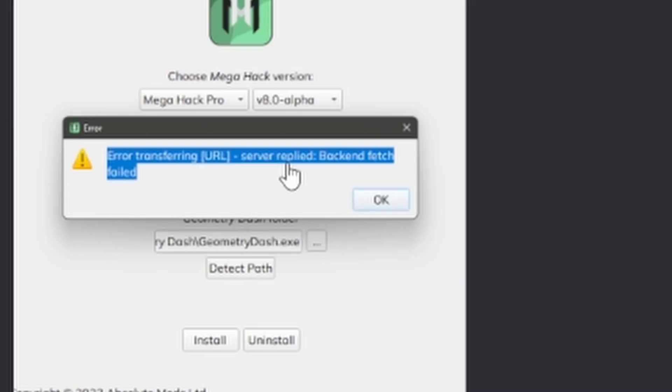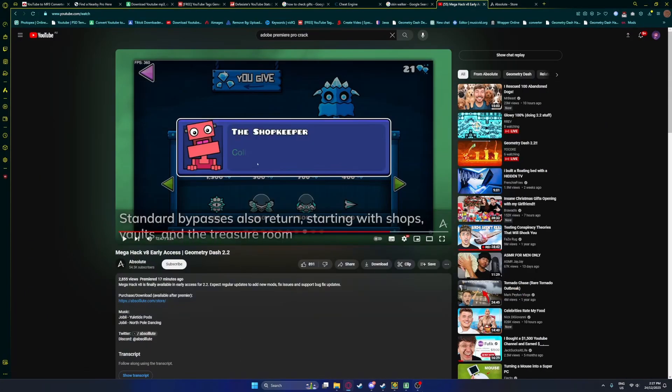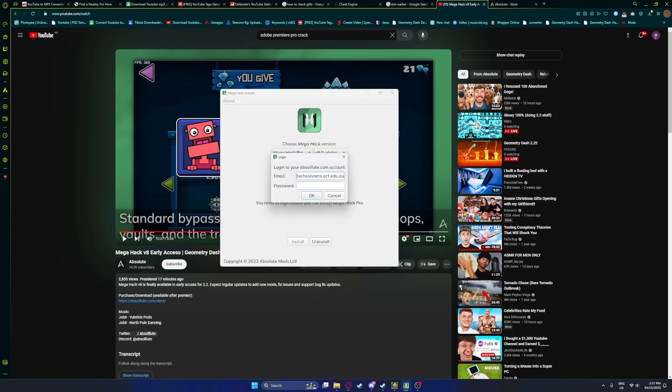And just having errors installing or even logging in. This has been happening to me recently as you can see.